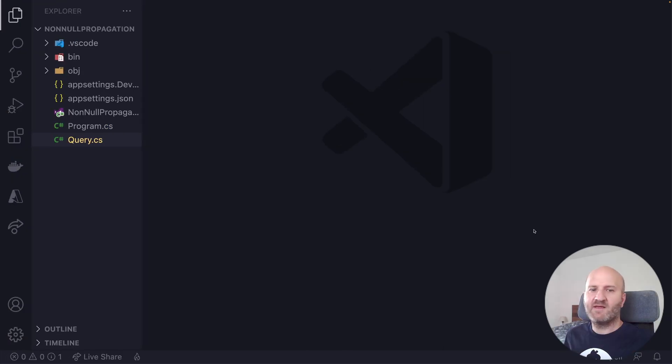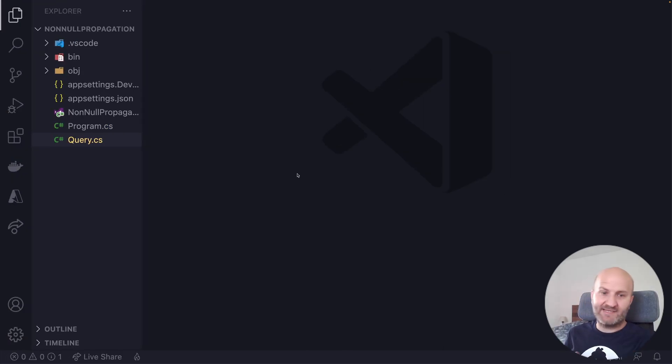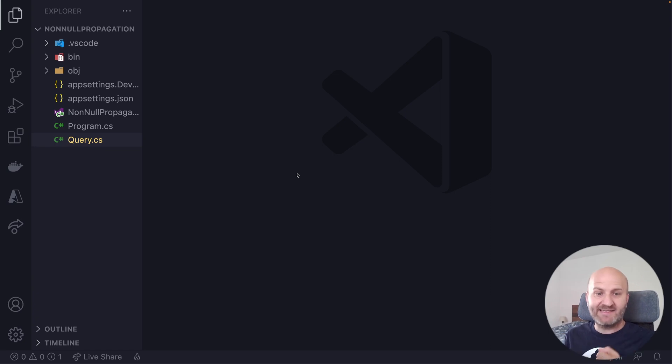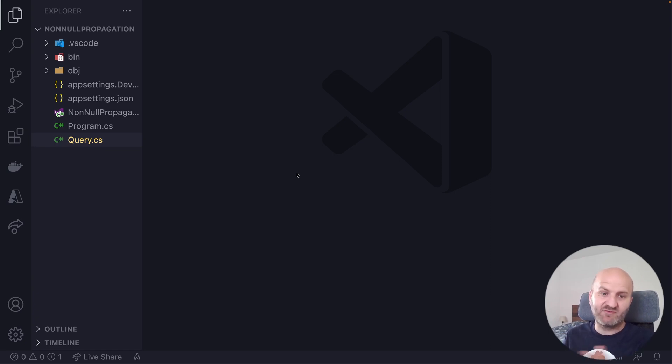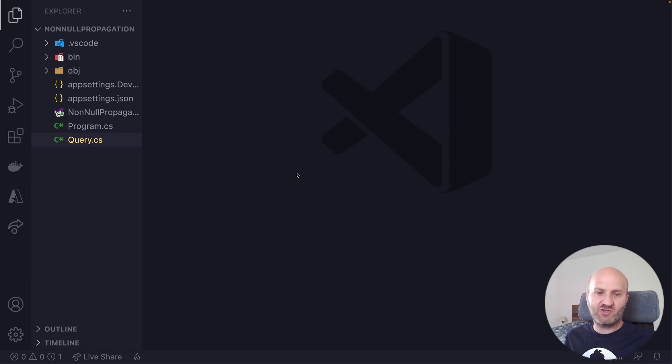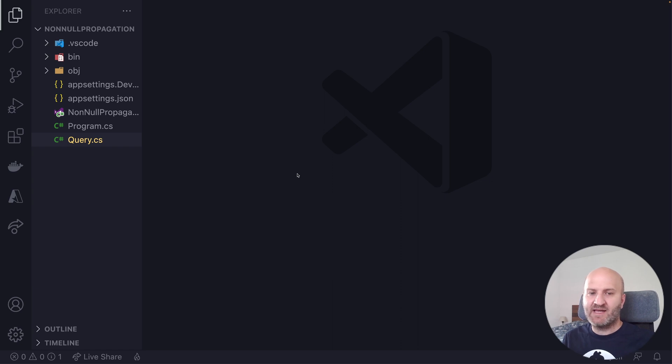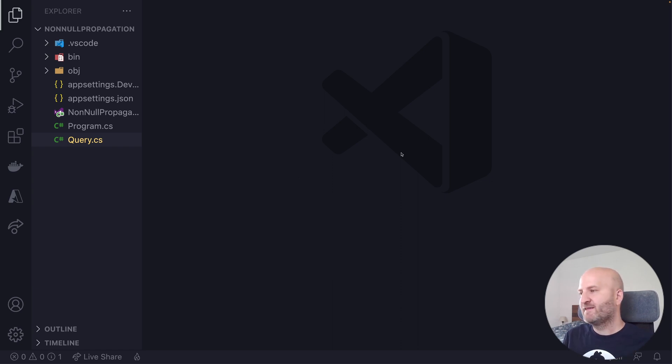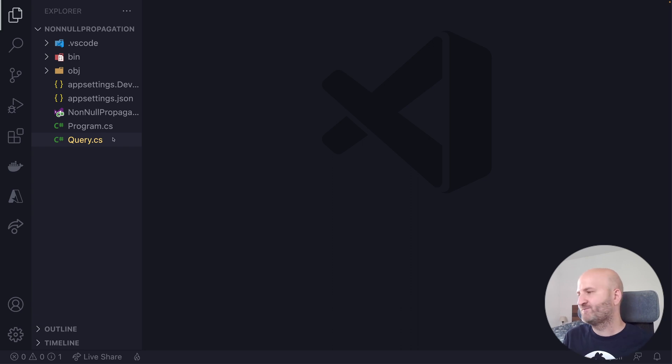If we look at our GraphQL server here, it's essentially the basic GraphQL server template that comes with Hot Chocolate. So if you install the Hot Chocolate.templates package with your .NET CLI and run .NET new GraphQL, this is exactly the server you will get.